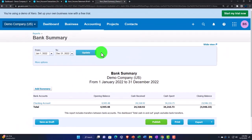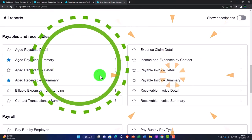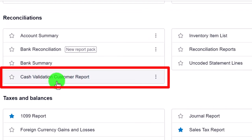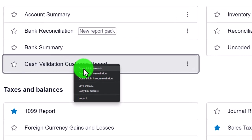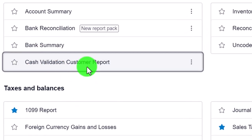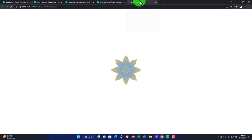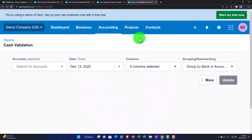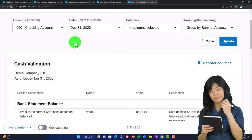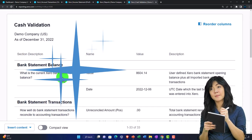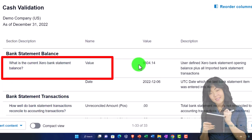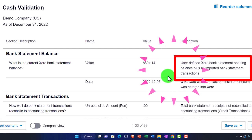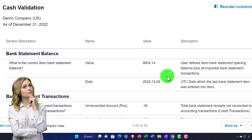Let's go back to the accounting drop down, reports, and scroll down to reconcile. Let's take a look at the cash valuation customer report - I'll right-click and open it in a new tab, a useful tool so I don't have to scroll back down every time. This report gives a summary; I've changed it to December 31st. It shows the Xero bank statement balance - user-defined Xero bank statement opening balance plus all imported bank statement transactions.